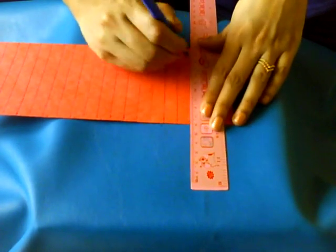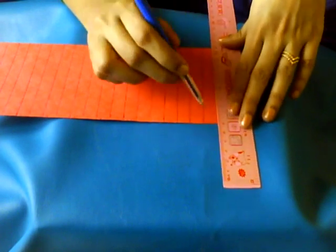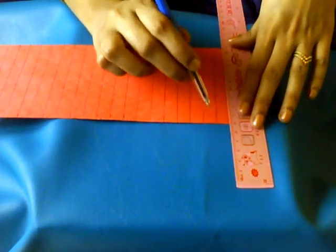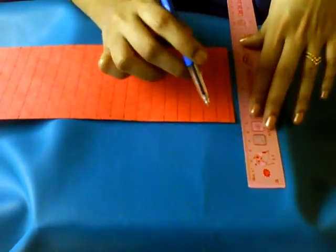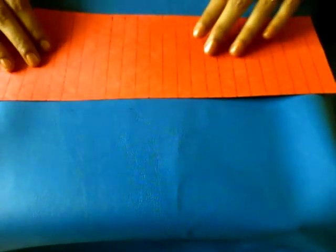I'm doing it with pen in order to show you clearly, but while you are trying this out please use a pencil so that your marks are not visible.